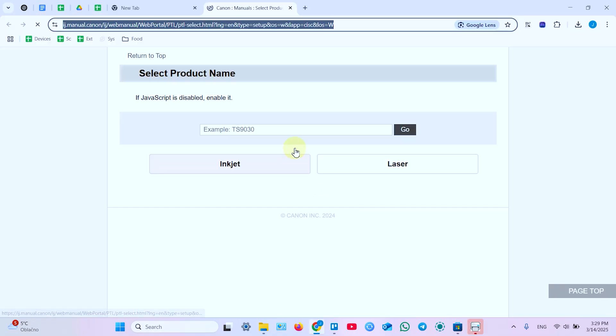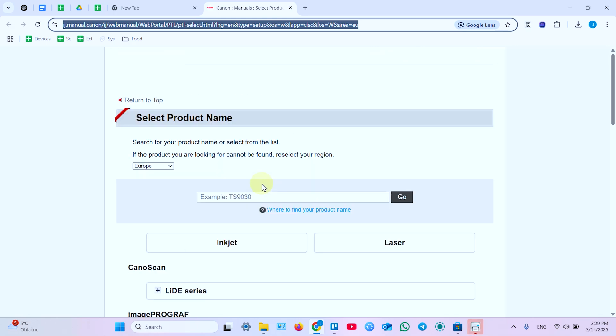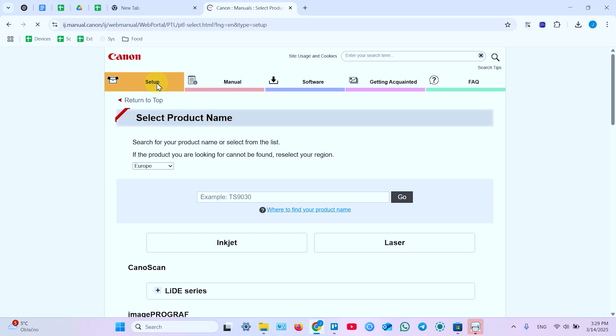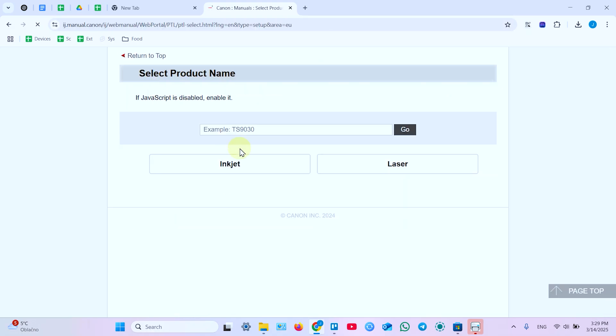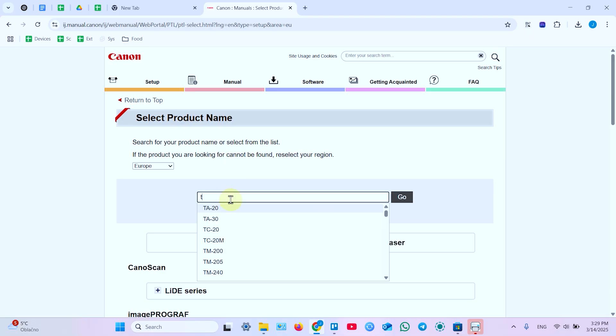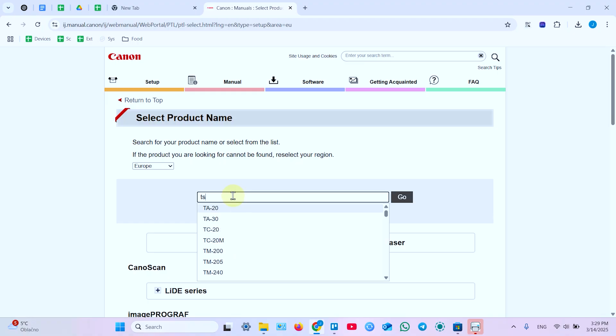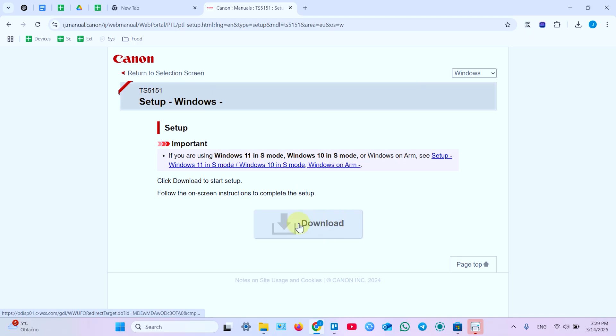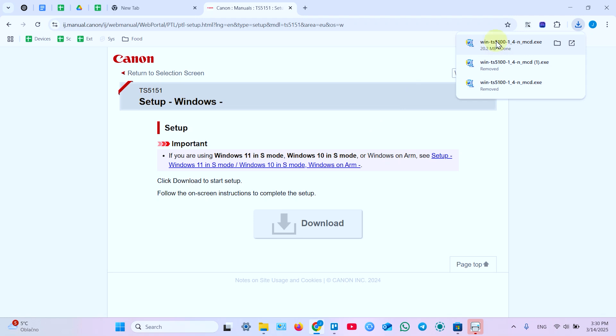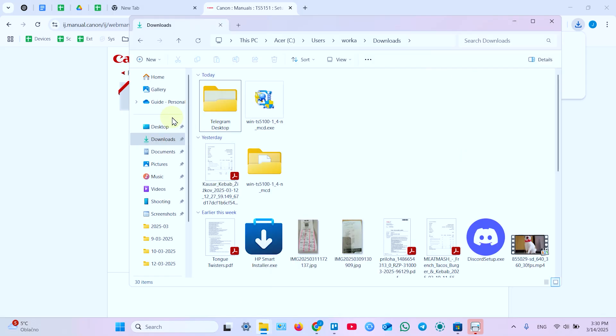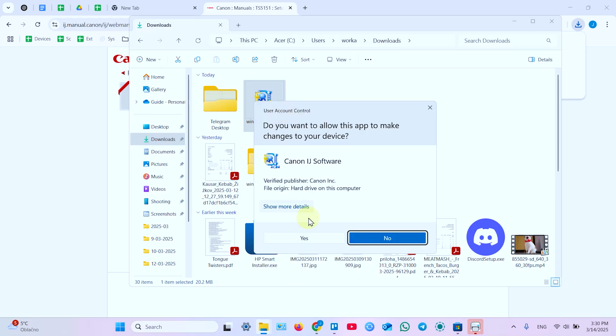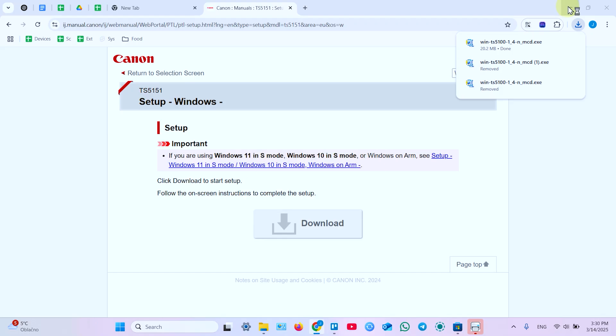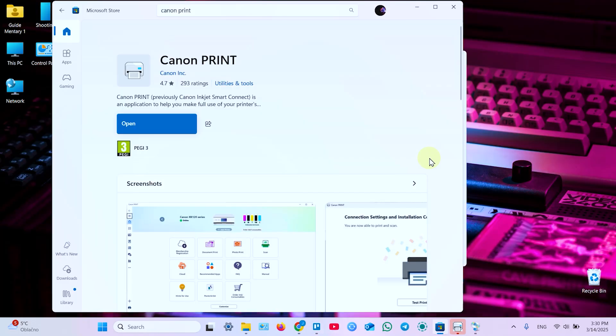And it takes you to the website. In this window you need to select Setup tab. And in this field enter your product model number TS5151. Click on Go, and click on this Download button. Now when the file is downloaded, click on the file right here, or find it later in Downloads folder. So open your File Explorer, go to Downloads. Here is your installer. Double click to launch. Yes, in this window. Now you can minimize Explorer, minimize Browser.